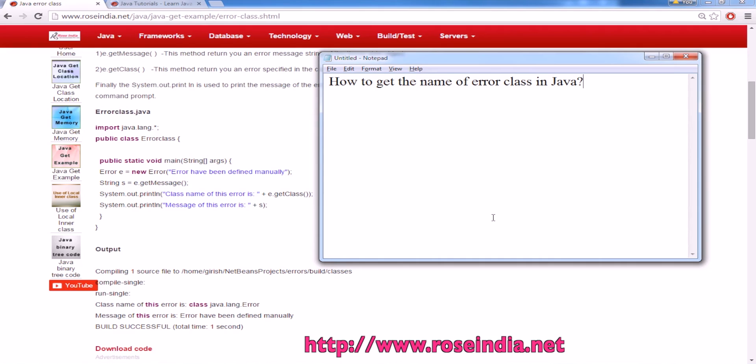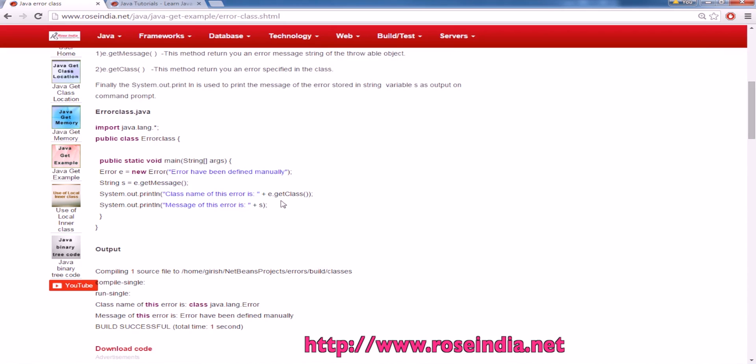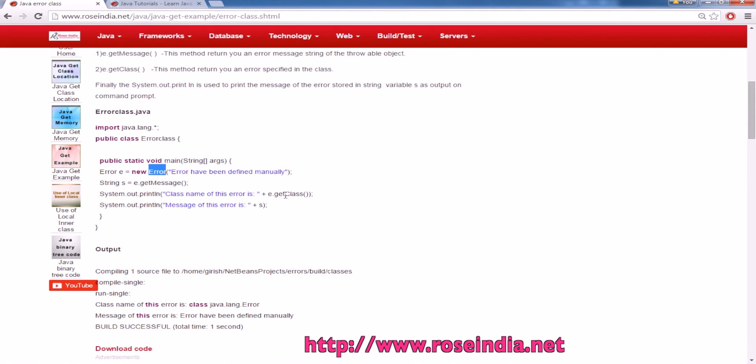When you capture some exception and there is requirement to get the name of the error class, you can use the method error dot get class to find the name of the error class. In this tutorial we have created an error class and here error dot get message and we are printing the error dot e dot get class.